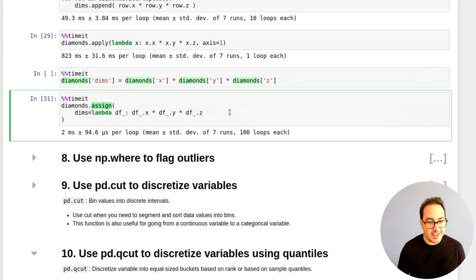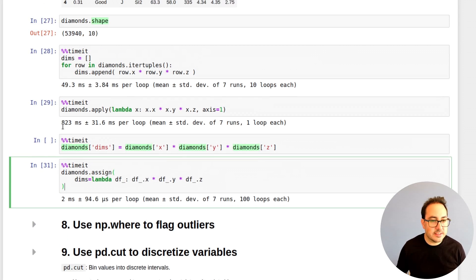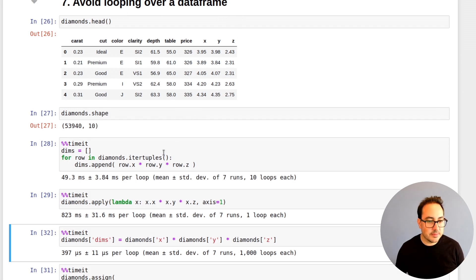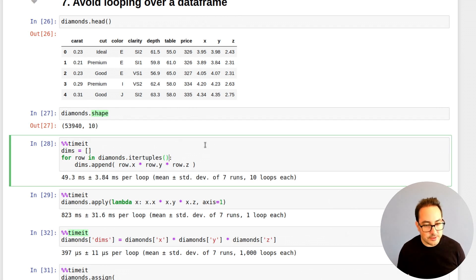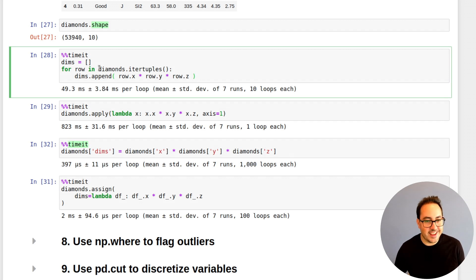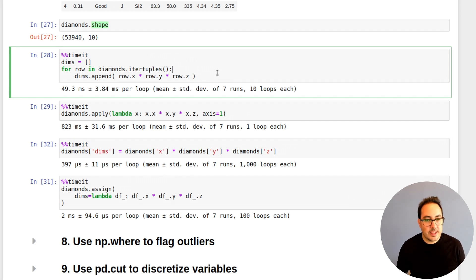The only situation where assign makes sense is when you have a lot of data preprocessing steps and want to do them all together. But it can make the code harder to read — it's a bit more cryptic. Assign takes about two milliseconds, which is reasonable, but direct column multiplication is still the fastest. If you have to loop through a dataframe, use itertuples — not iterrows, which has a lot of problems. If you have like 10,000 rows and something complex, looping might be acceptable, but with more data you'll be waiting a long time.